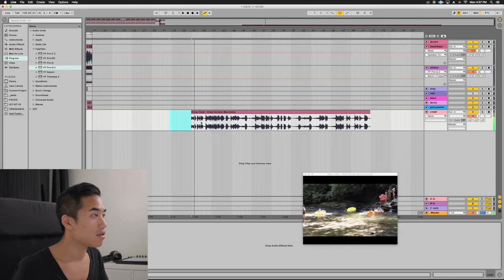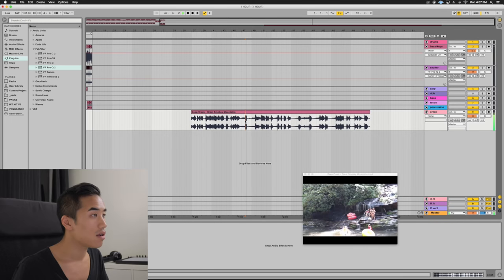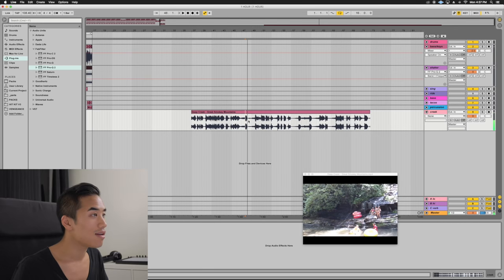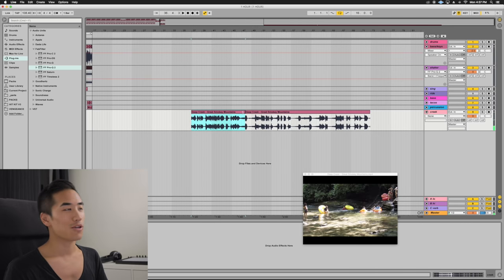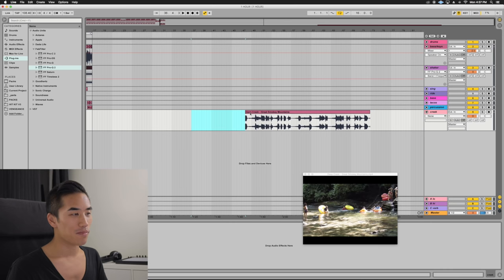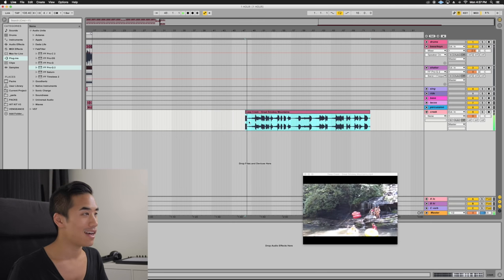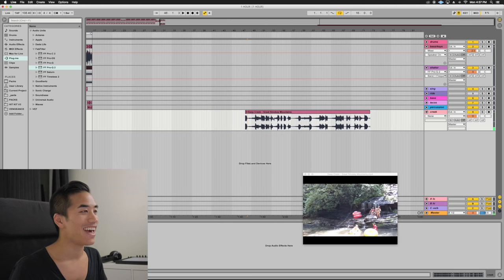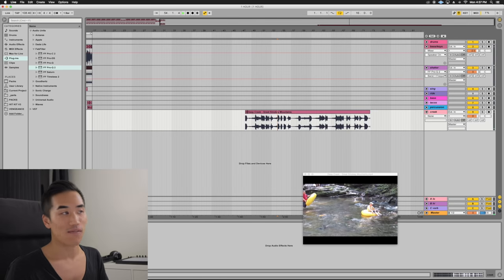There goes Jules. I'm using the part where whoever's filming this says 'Come on guys.' Come on guys. Oh yeah. Can't ask for a better sample than that.